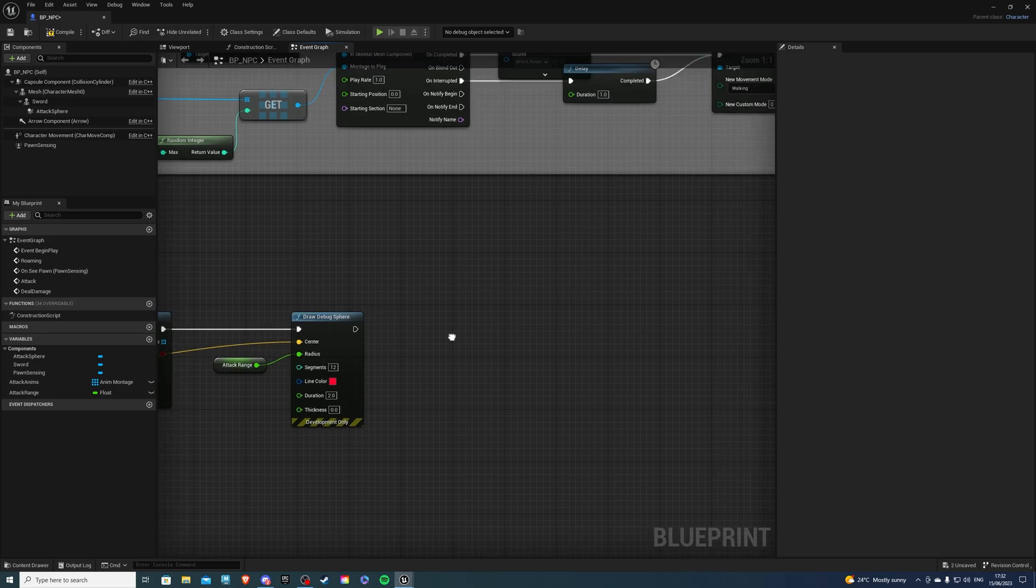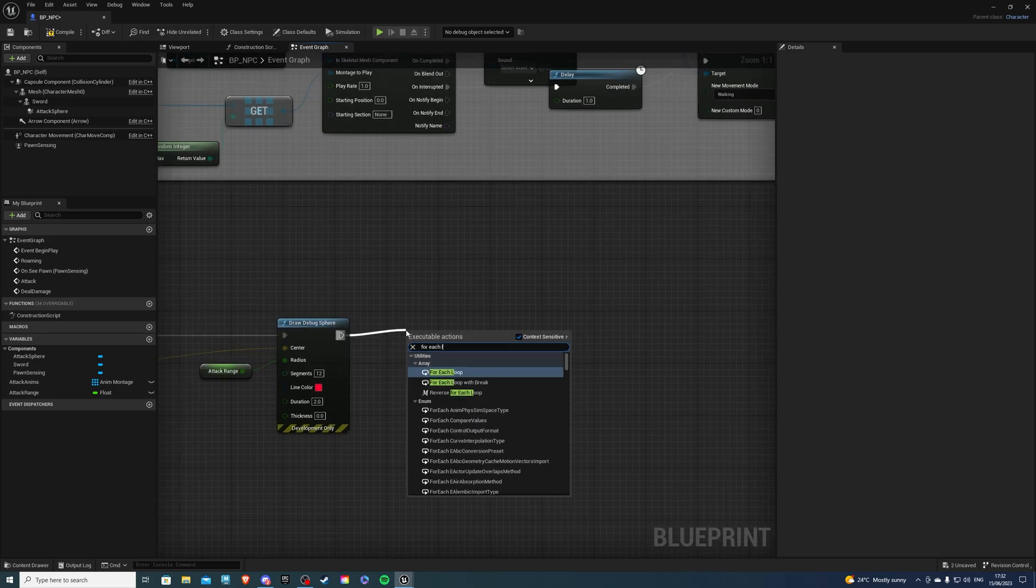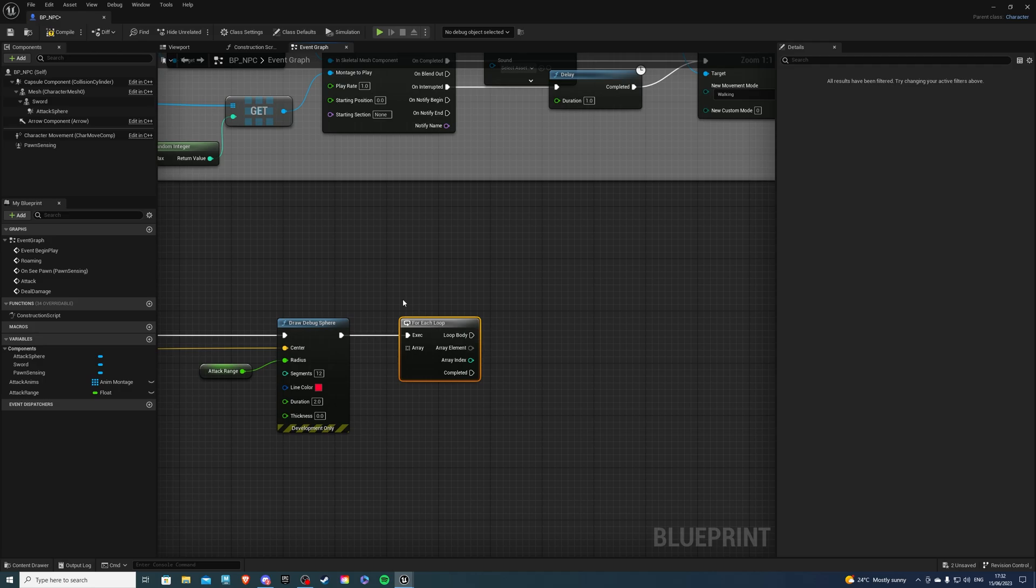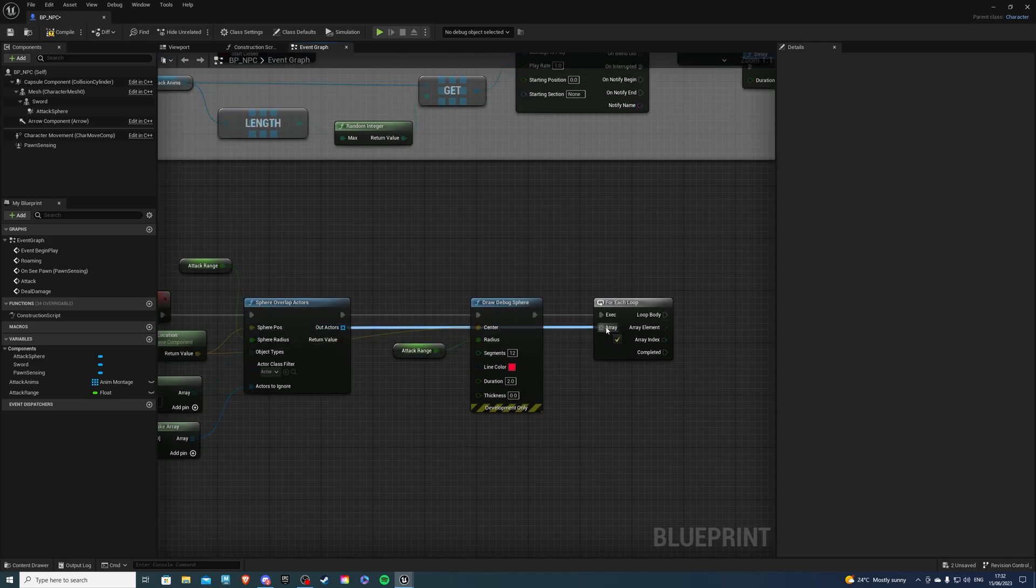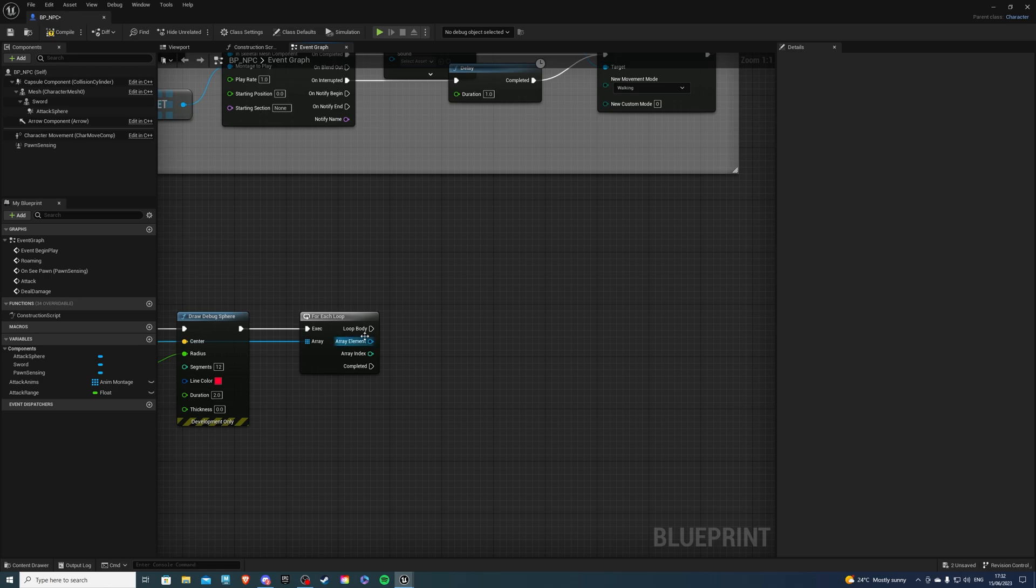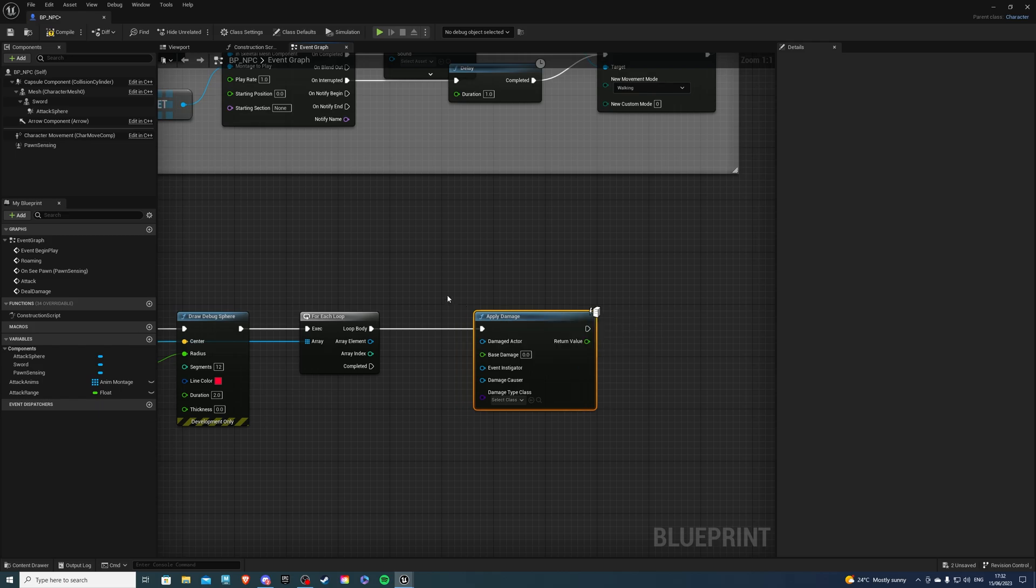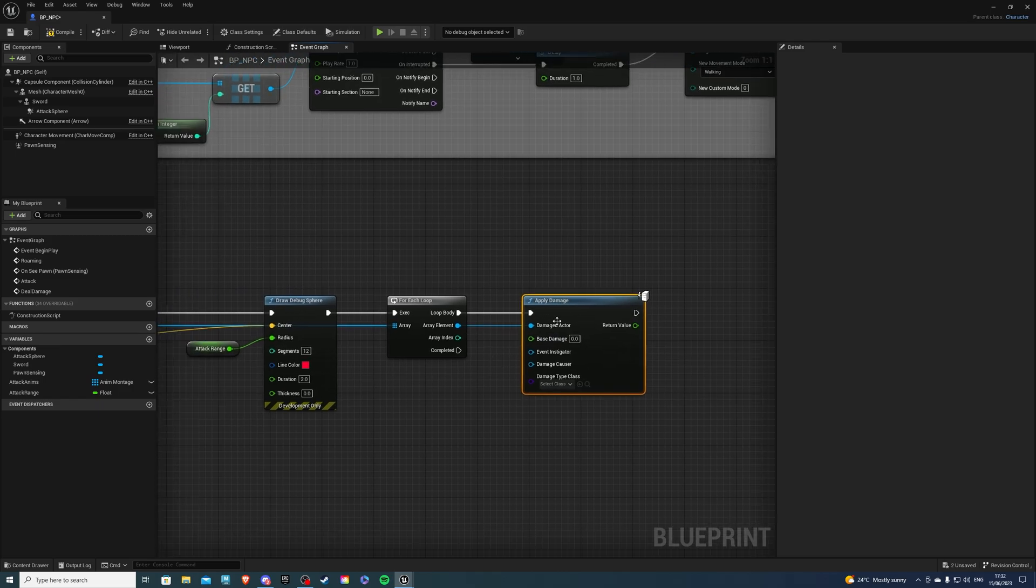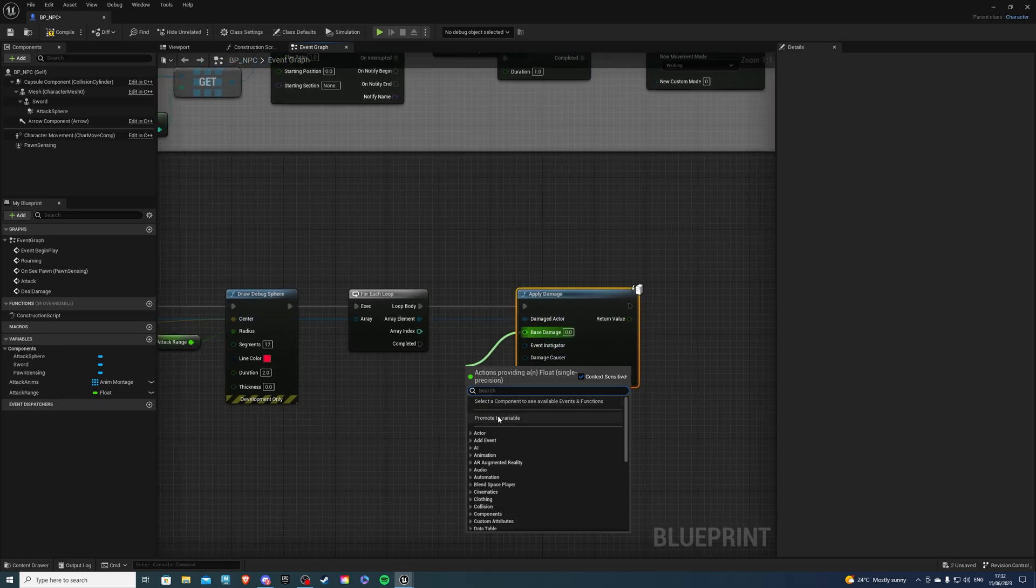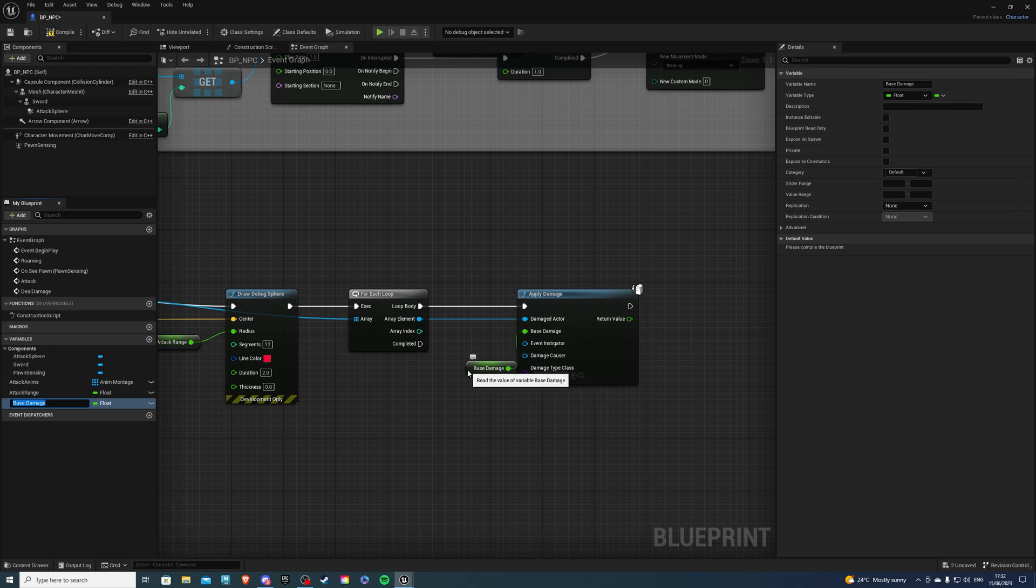Then, over here, we want to do for each loop. And the array will be out of actors, connected into there. Then, for loop body, let's do apply damage. Then, for the damaged actor, draw from the array element into there. For base damage, I recommend creating a variable and setting your damage there. You don't have to. You can also do it there. And let me compile this, so I can set the damage.